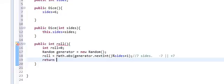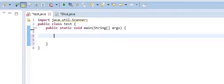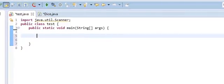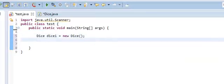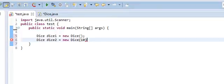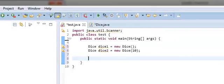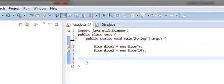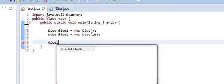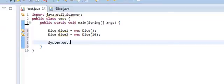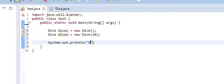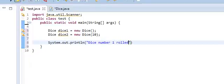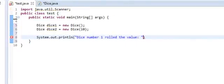And we're going to hop over into test.java and we're going to make two dice. So we're going to make dice dice1 equals new dice, and this one's just going to be our default constructor. This is going to be dice dice2 equals new dice, and we're going to make this one a d10. So we have these two dice that we've made, and so what we can now do is we can call them and say dice1.roll, actually let's just output it. System.out.println dice1 roll the value, and then we'll simply do plus dice1.roll.